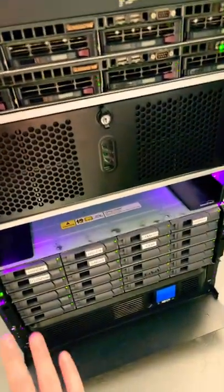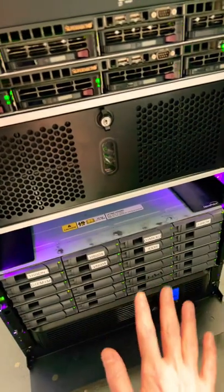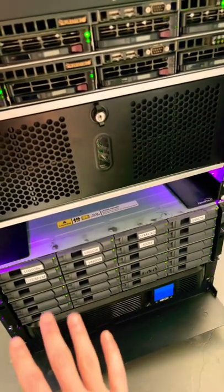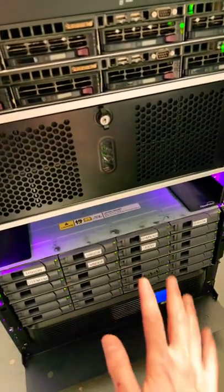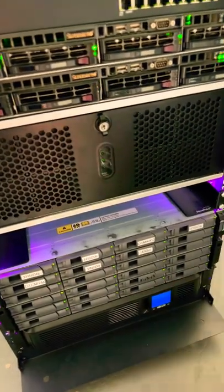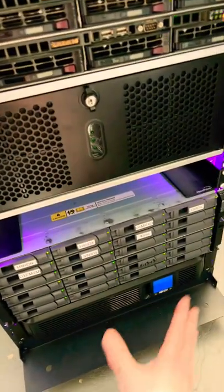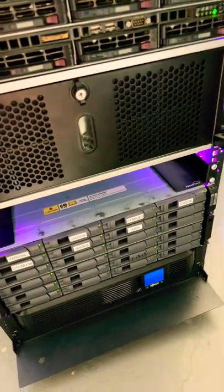And then I have my disk shelf for all of my ZFS pools from TrueNAS and then a UPS at the bottom.